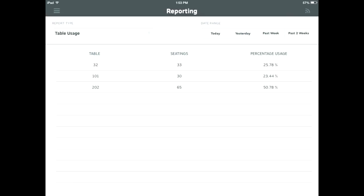Table usage is the last report. This report shows you how often your guests are using your tables. You can track the number of times customers are seated at each table and the percentage of use for your selected date range. This can give you a clearer picture of which tables are more popular compared to others.